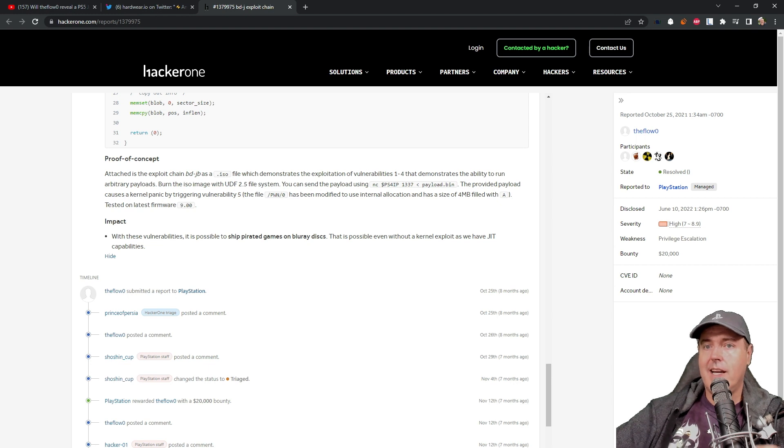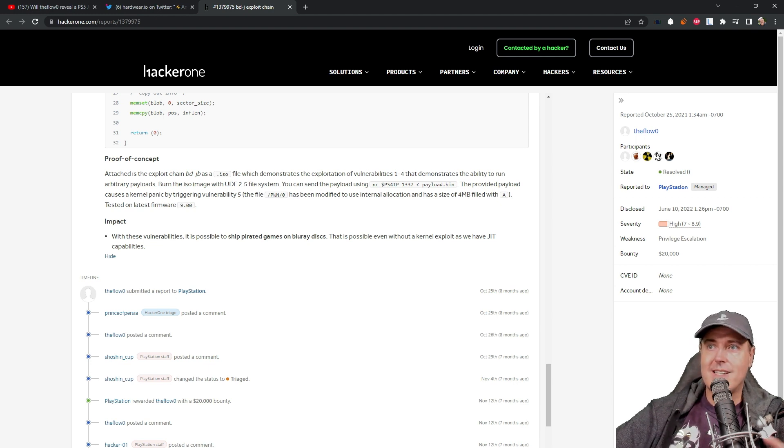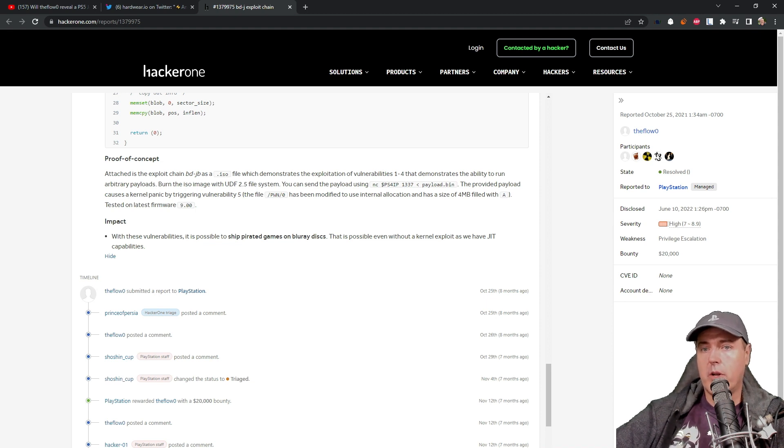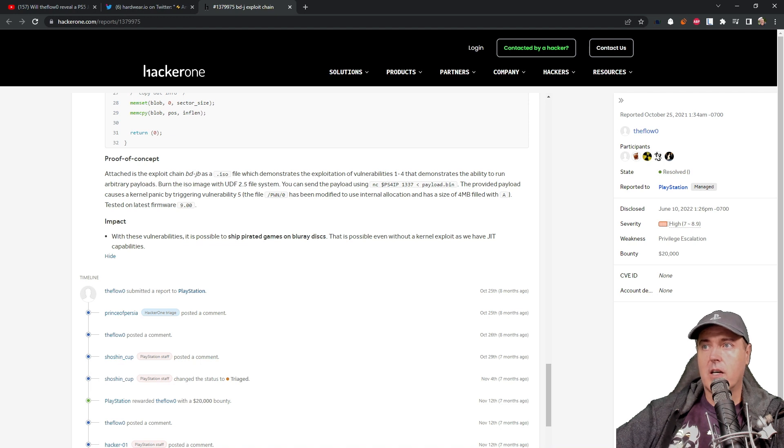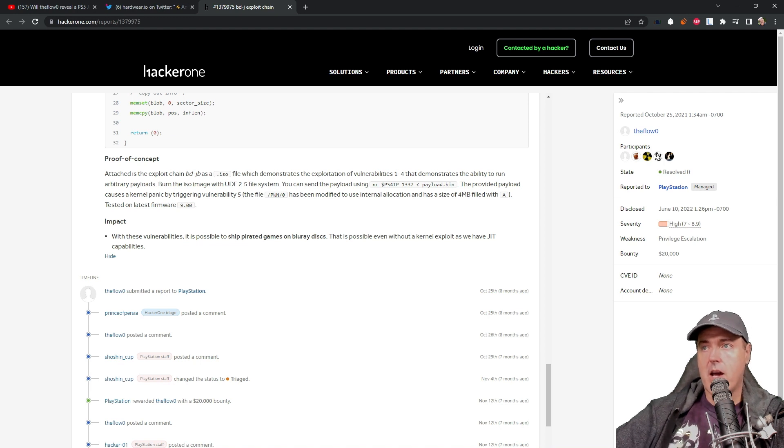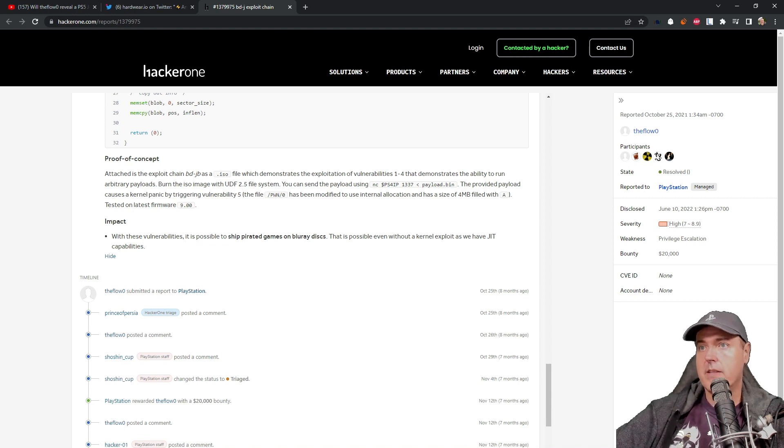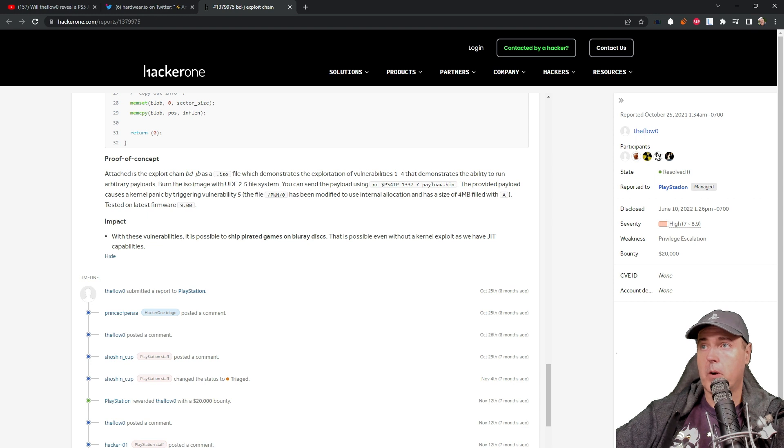And so just one thing to kind of keep in mind here is that this is the very beginning. There isn't any instructions right now that show you exactly how to play a pirated game or to run homebrew. All of that will be coming much later than right now. But is this a time to go ahead and get a Blu-ray disc as well as Blu-ray burner?